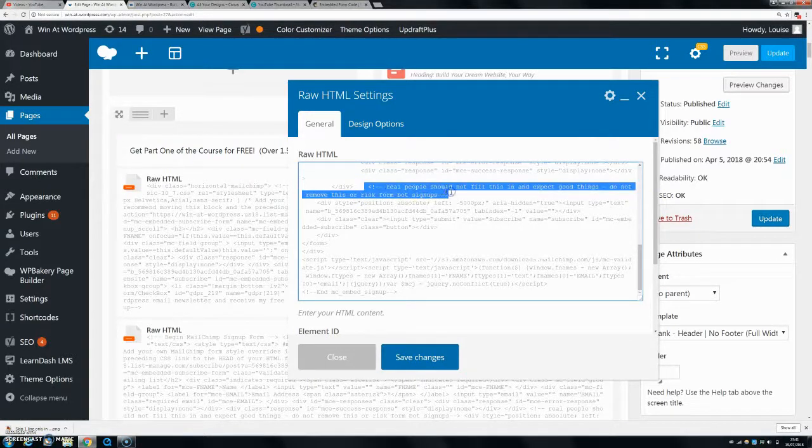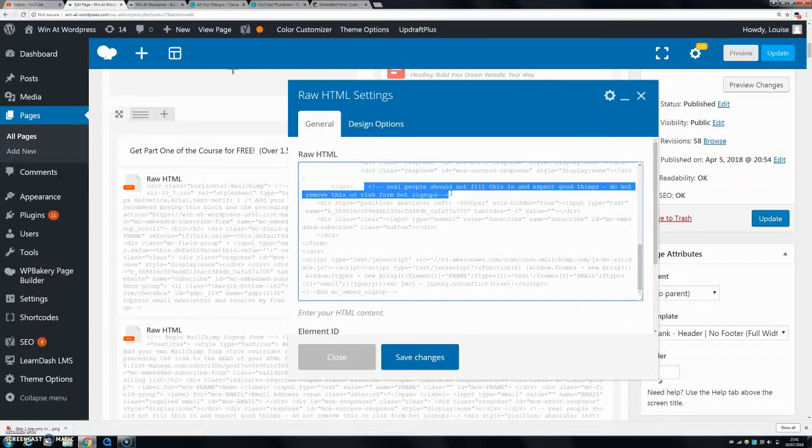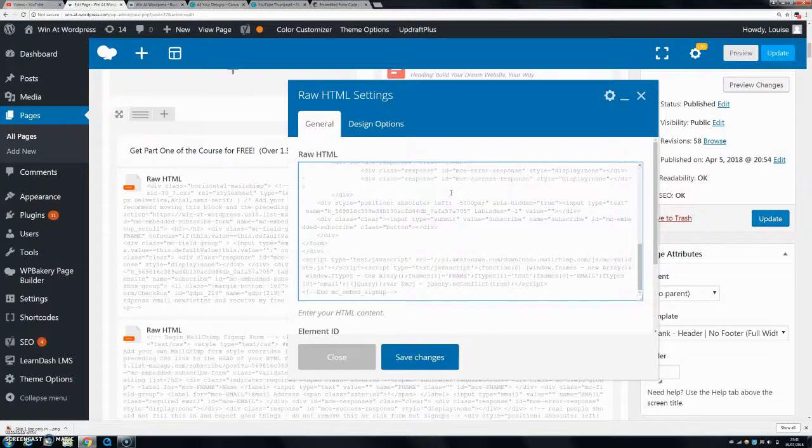Don't worry, I was actually worried when I took this out because it says not to take it out, but you're not actually removing the piece of code that they're telling you not to take out. You're just taking out the comment. So if you just take that out and save changes.